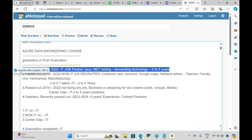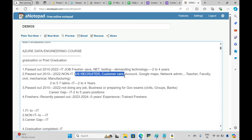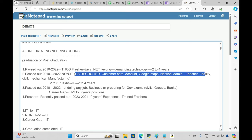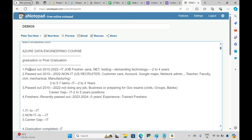The second category: people who graduated between 2010 and 2022 but joined a non-IT company — like a US recruiter, customer care executive, accountant, Google Maps engineer, network admin, teacher, civil engineer, or manufacturing professional. They gained two to ten years of non-IT experience.